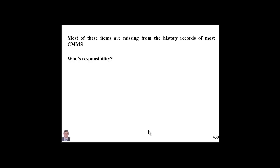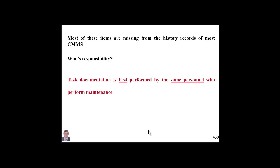Unfortunately, most of this information is missing from history records in our database and most CMMS systems. If we refer to most of our CMMS systems, we rarely find answers to these questions. Who is responsible for providing this missing data? It is best to be documented by the same workers, technicians, and personnel who performed the maintenance.